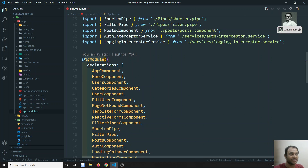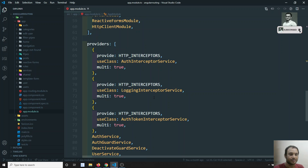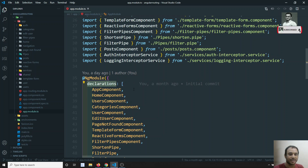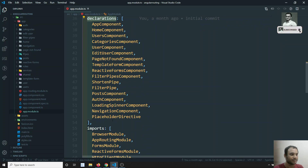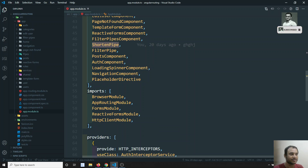Before continuing, let's look at what each part of the module does. This decorator is NgModule. Whatever class you annotate with NgModule becomes a module. The module has a 'declarations' section — in declarations you mention the components, directives, and custom pipes that you are using in the project.